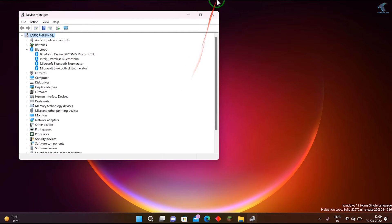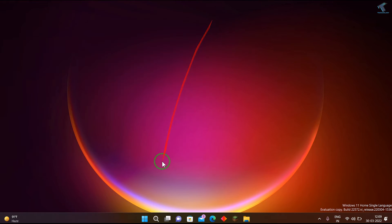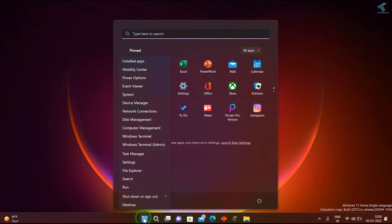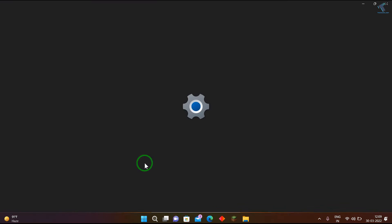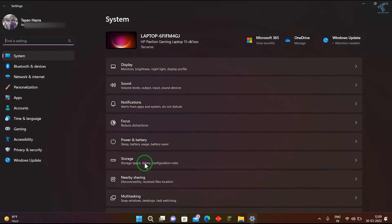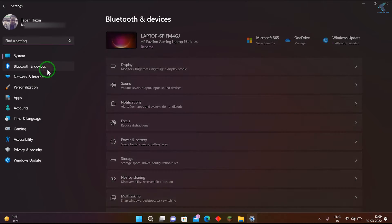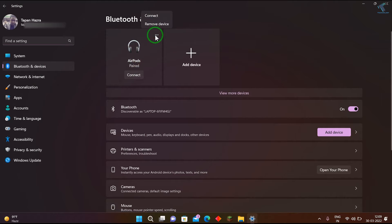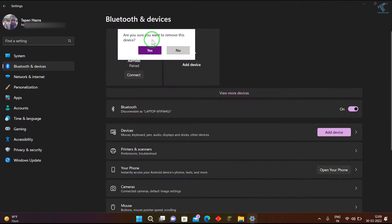After done, close this window. Now right-click on your start menu and click on Settings. After that, click on Bluetooth and Device from your left side. Now click on the three dot button, click on remove device, and click on yes.